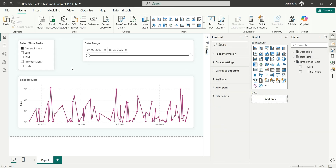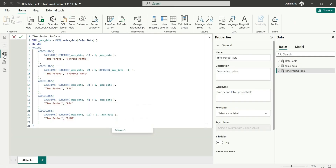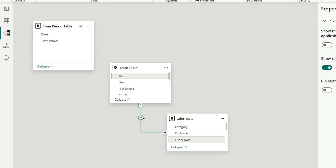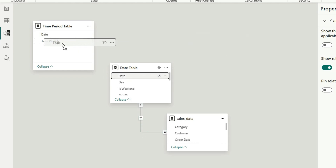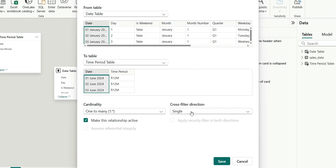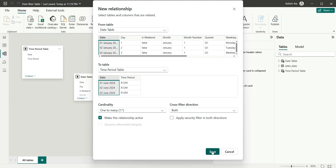So let's create a relationship. We will go to the relationship model view. We have the Time Period Table, the Date Table, and the Sales Data table. The sales table is connected to the date table using the date column and order date column. We are going to connect the Date Table with the Time Period table on the date column, and this cross-filter direction will be Both — because we want to filter using this date as well. Click Save.